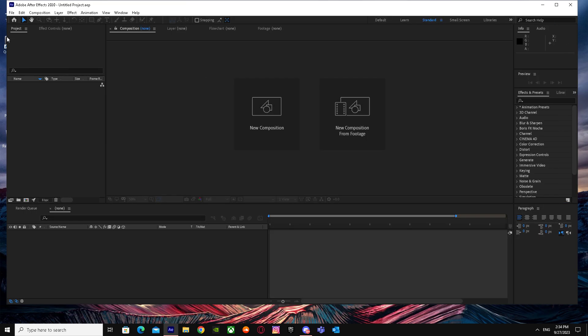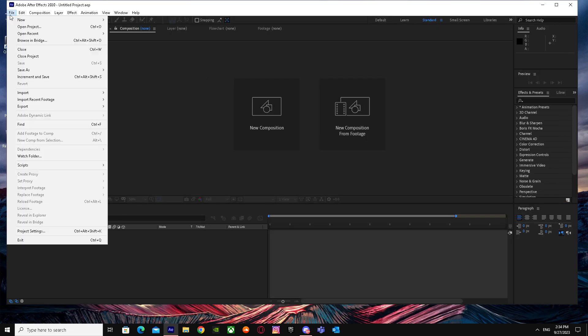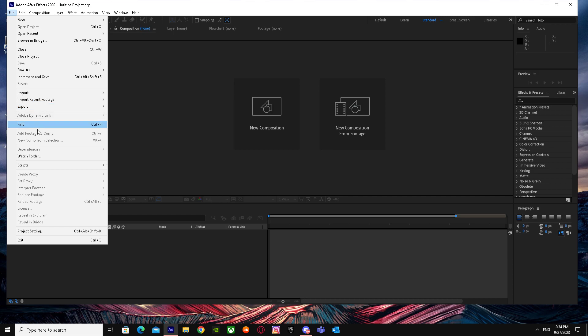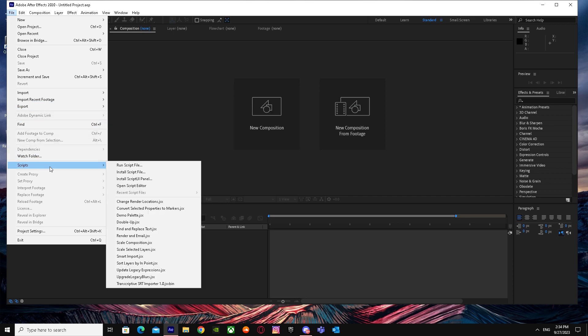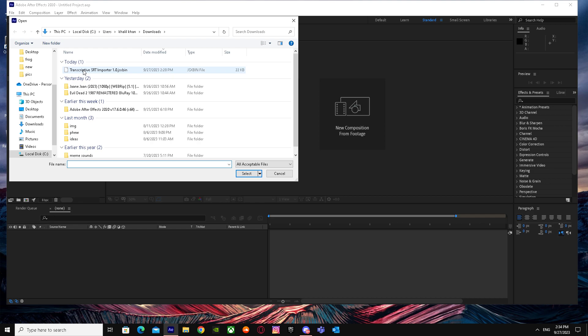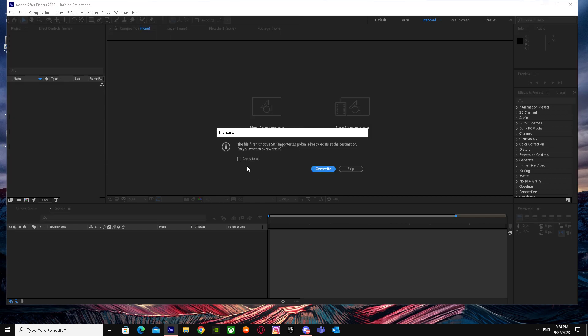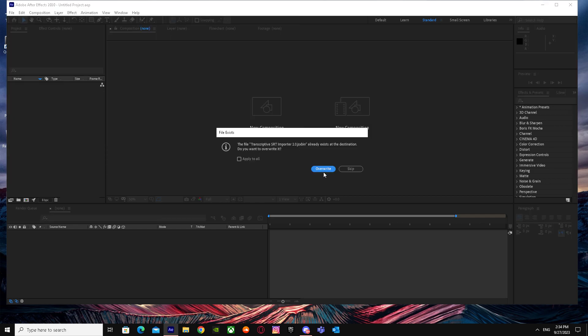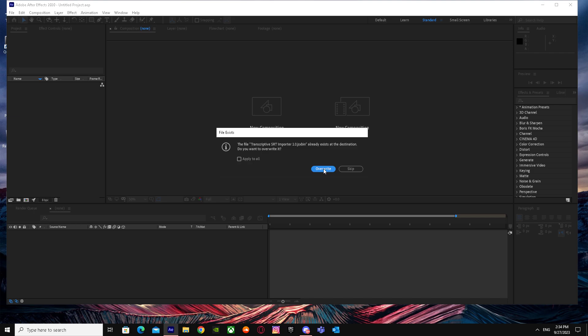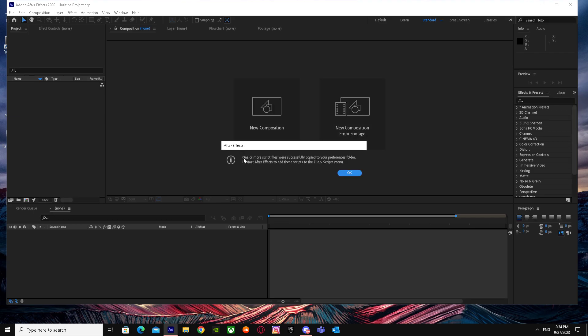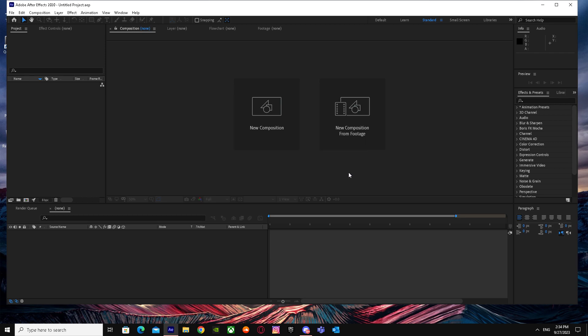You just have to go to File, go down to Scripts, and press Install Script File. Click on it. I already have it installed, but I'm just going to override it again. It says that I've done it. Now you can easily import SRT files in After Effects.